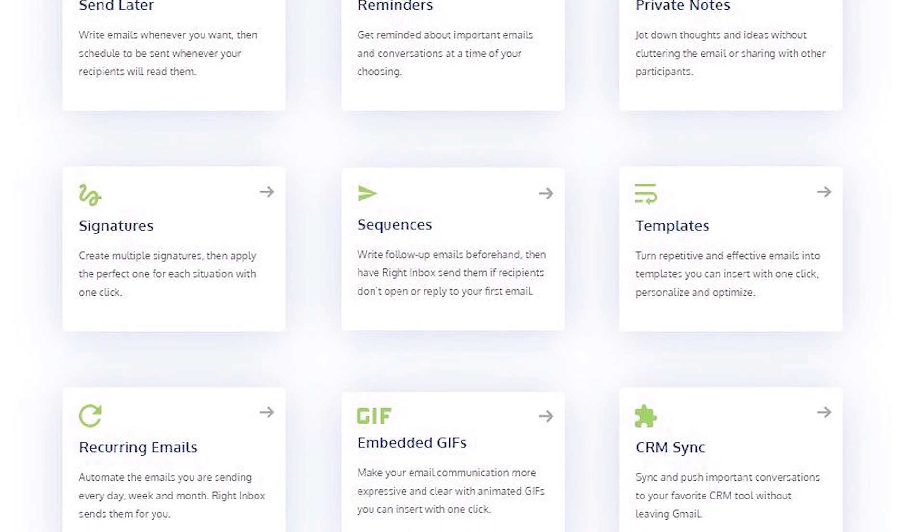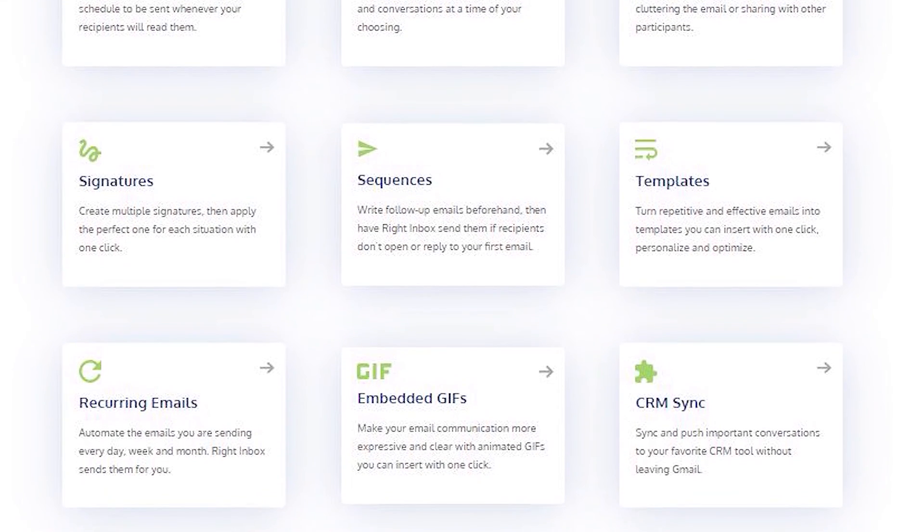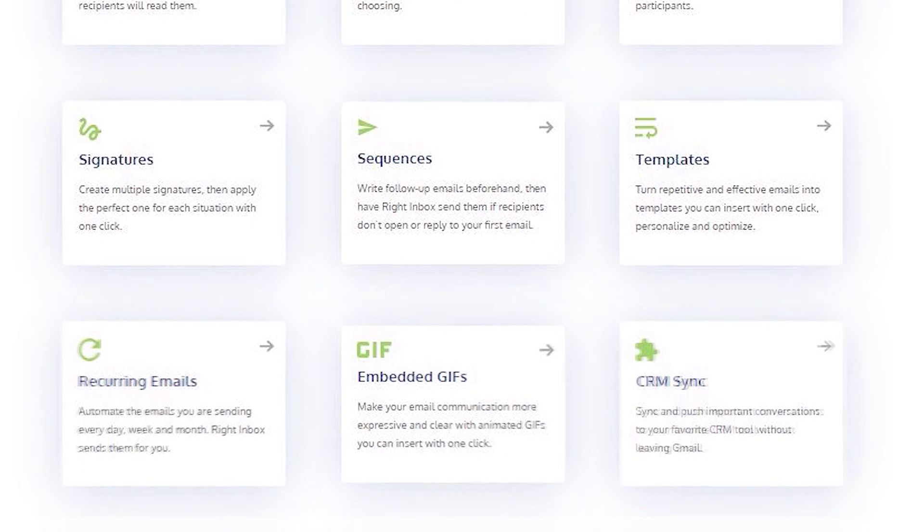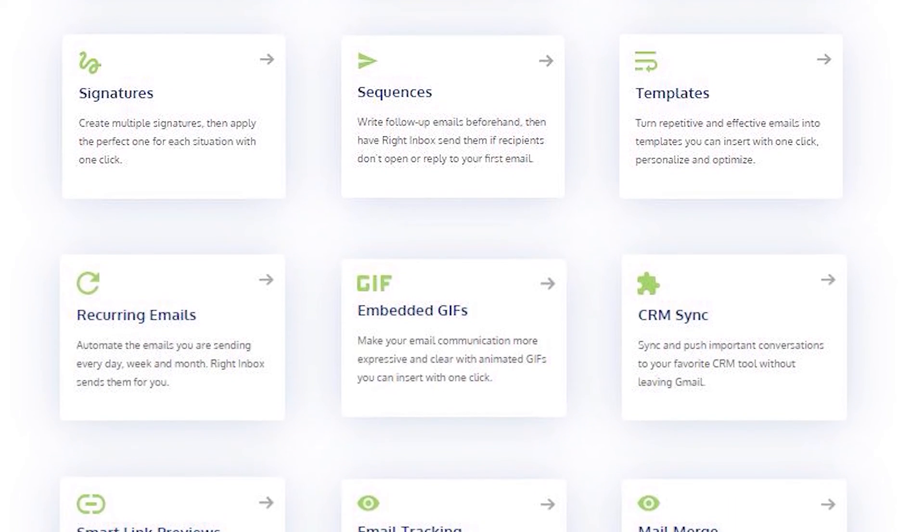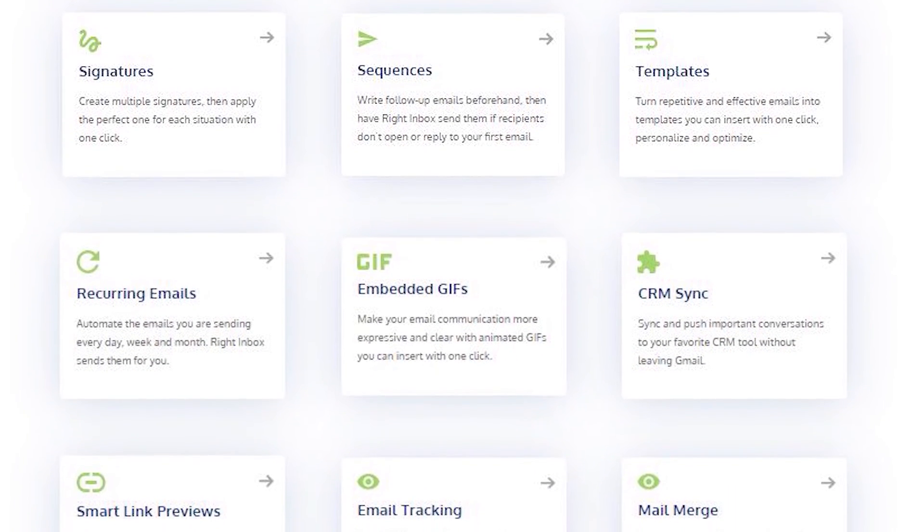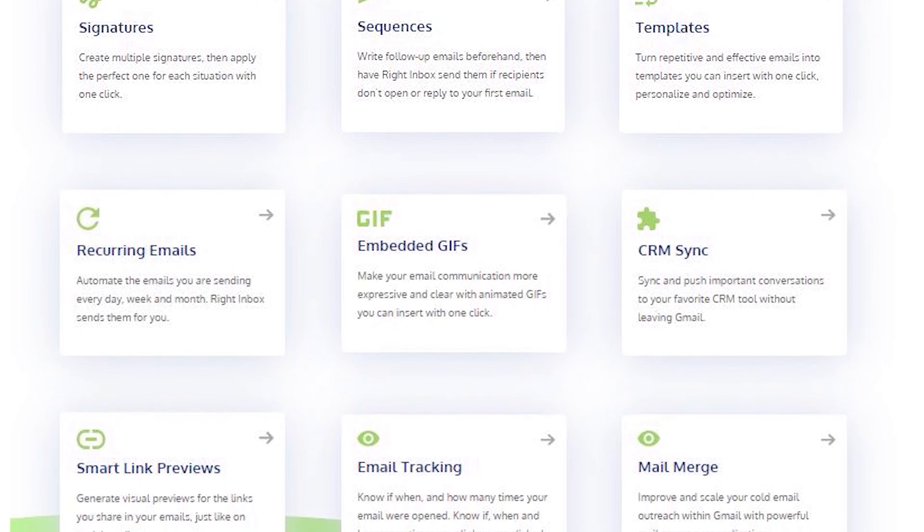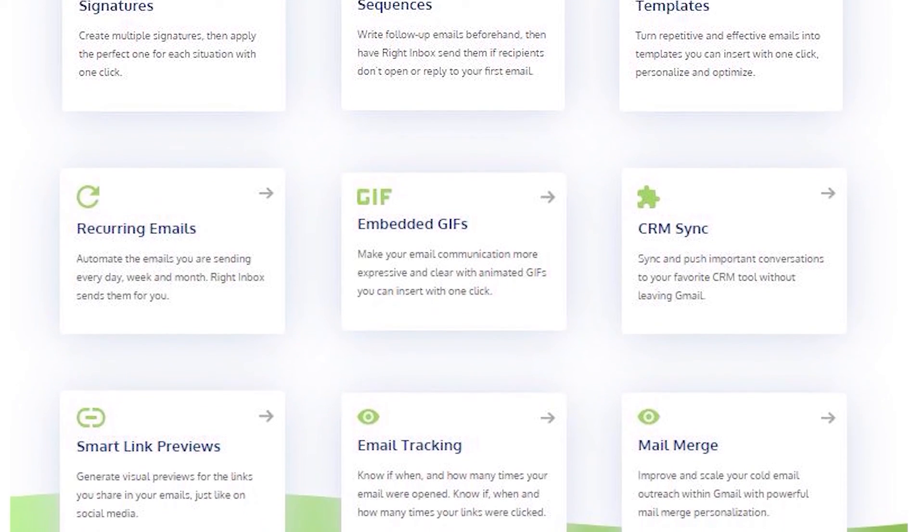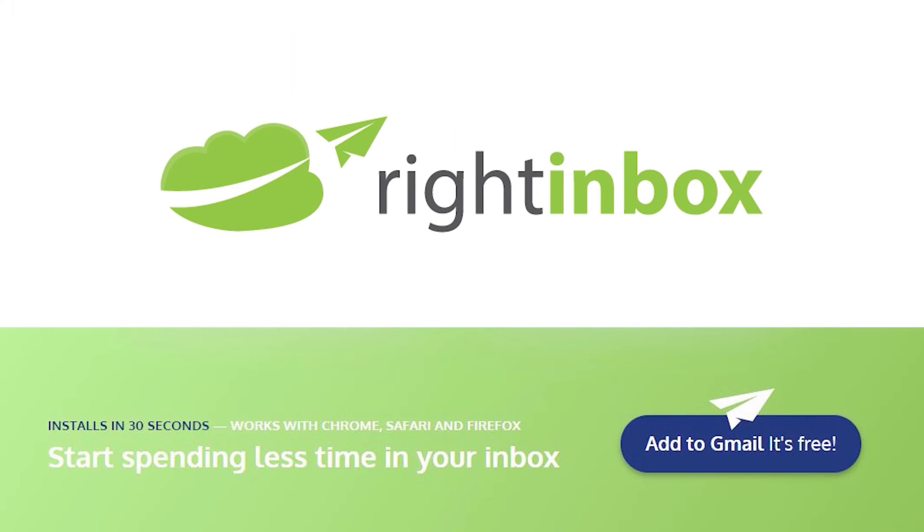Right Inbox saves you time on repetitive tasks and lets you send more emails in less time consistently. Track emails, automate email follow-ups, and send emails later with Right Inbox. Download Right Inbox free from the Chrome store today.